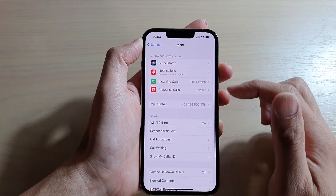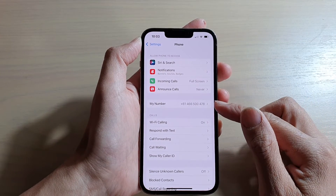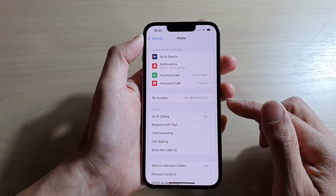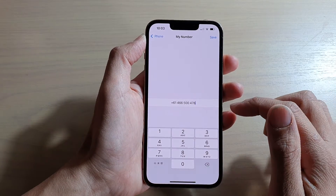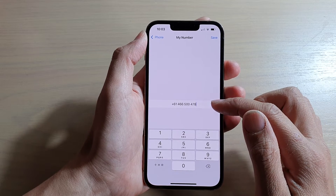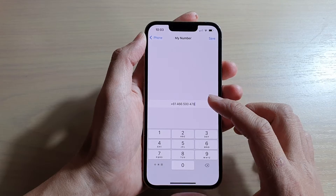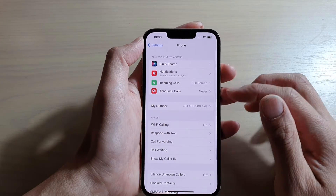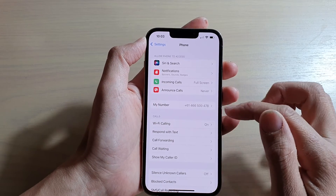In here you can see it shows My Number, which is the phone number of the SIM card that you have inserted into your device. Now this number can be manually changed, but I recommend you not making any changes to this because this is the default phone number that your device has picked up from your SIM card.